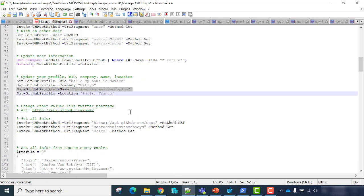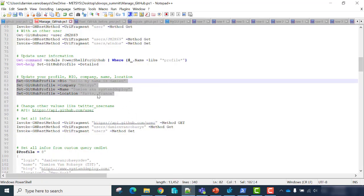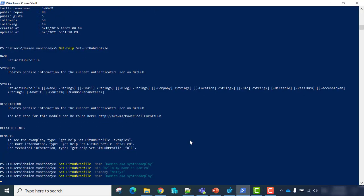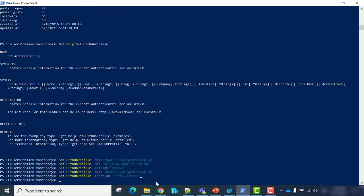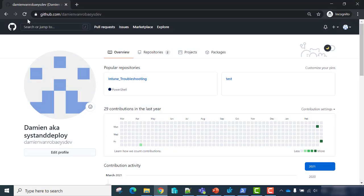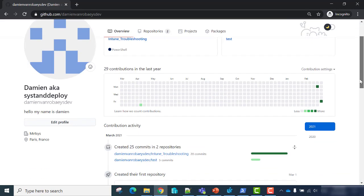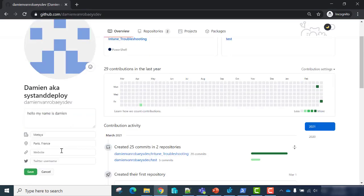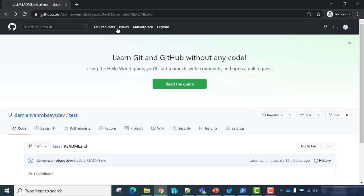Let's add some other information — I will add a location, a company, and a bio. As you can see, it's pretty quick and pretty useful. I updated my description, my company, and my location.